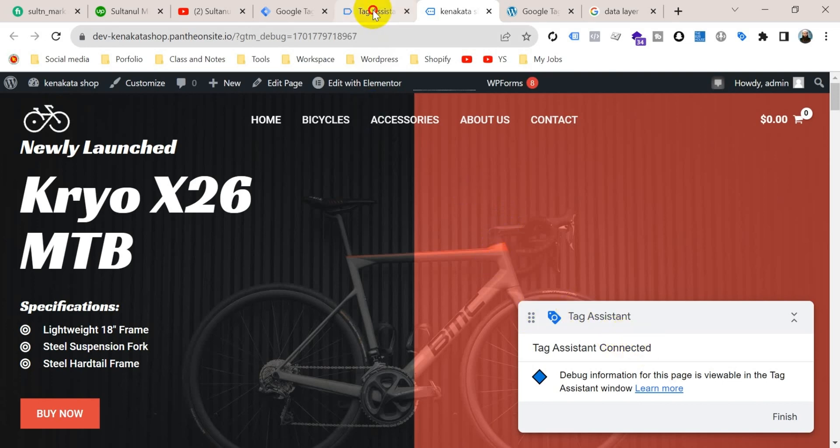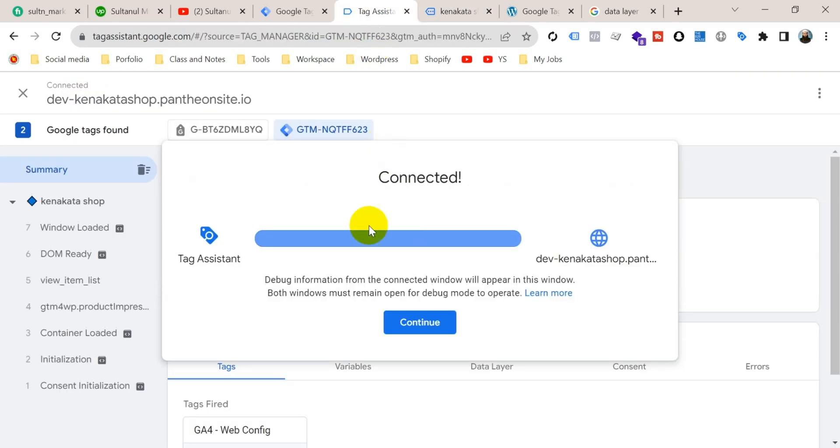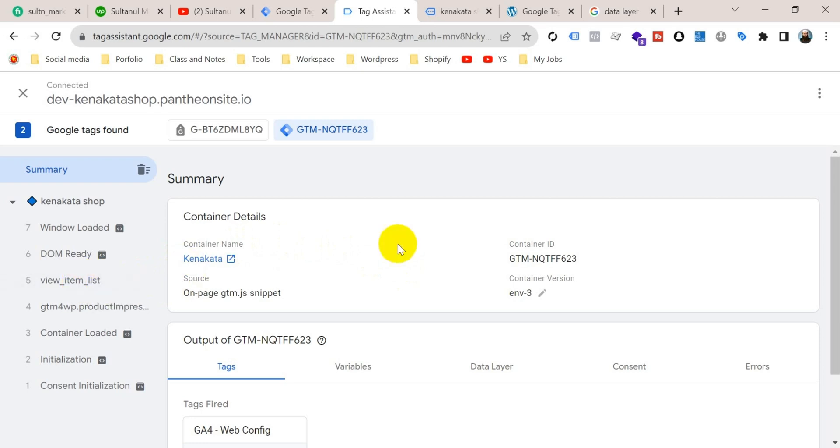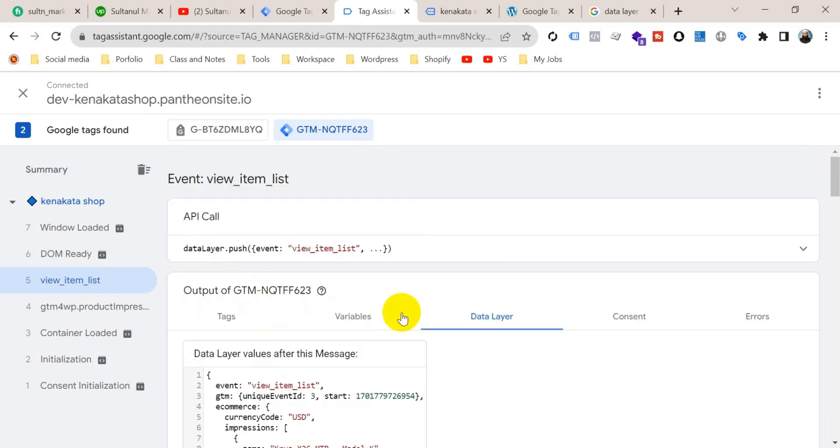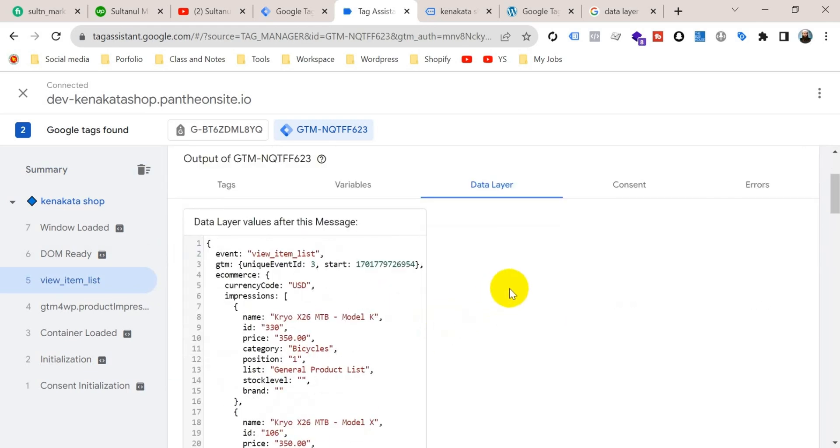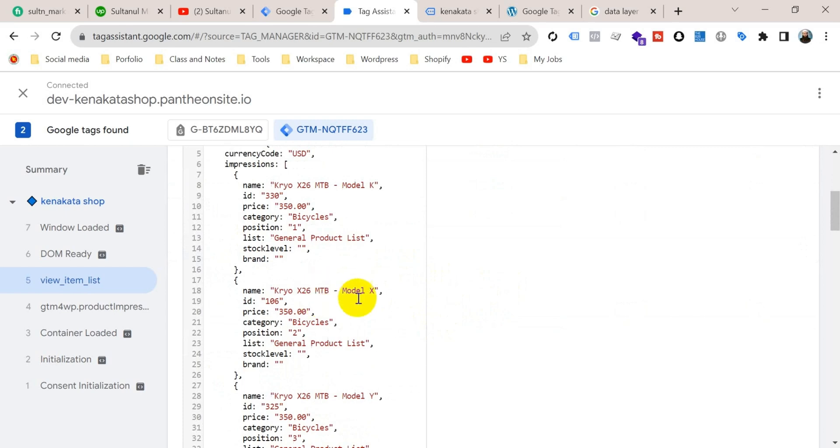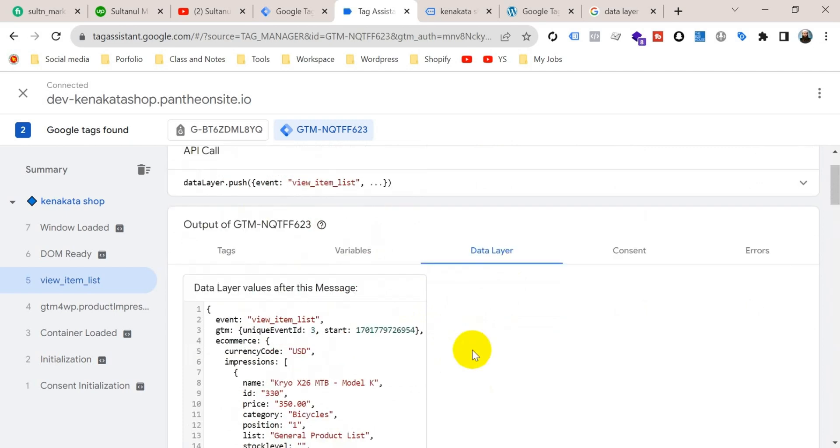Go to Tag Assistant tab and click on continue. Now if I select here an event like view item list and then go to data layer, you can see here so much information is being passed from our website to Google Tag Manager. Now we can track e-commerce data from here.